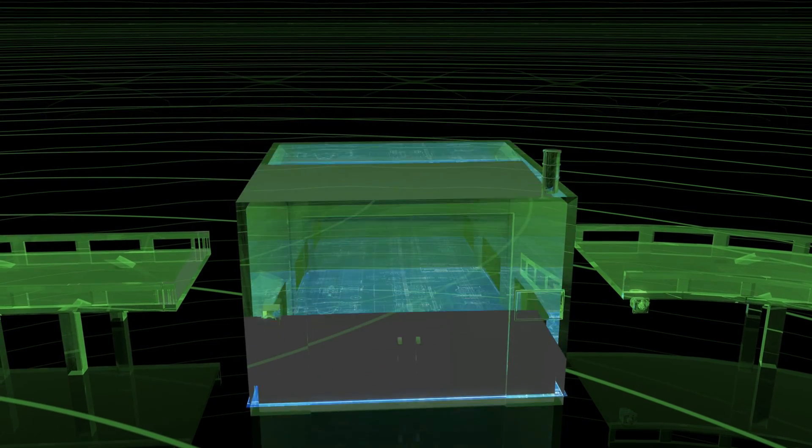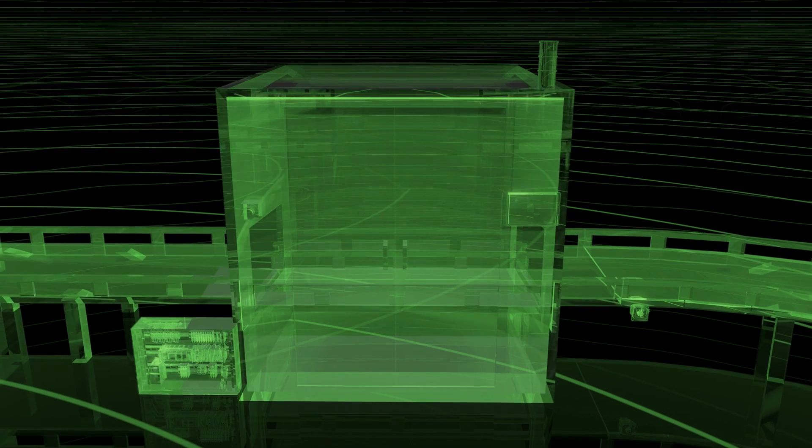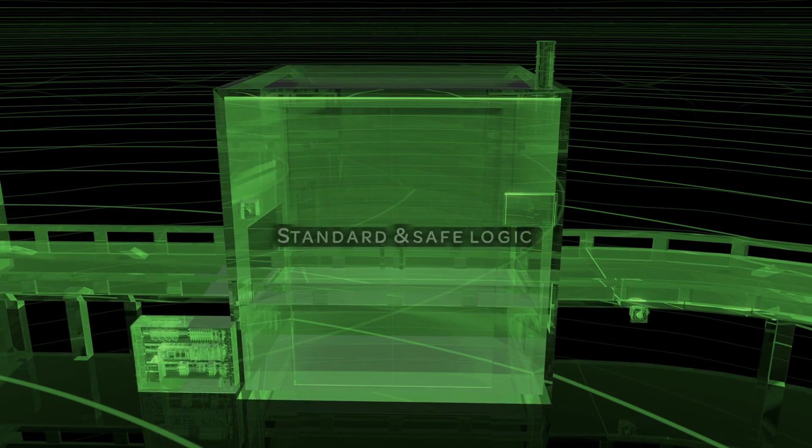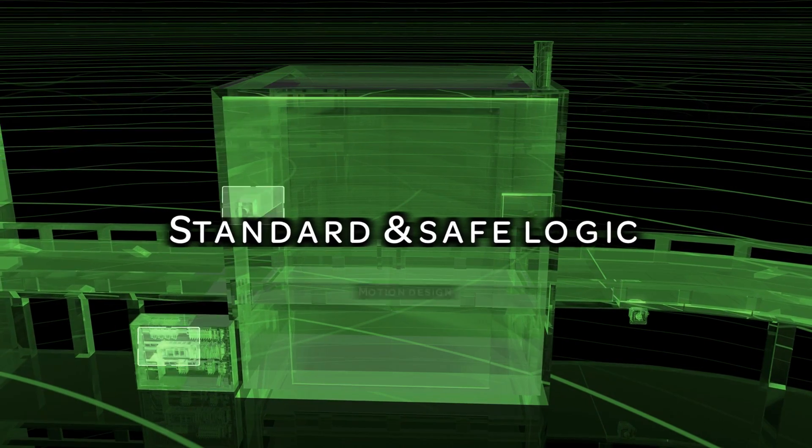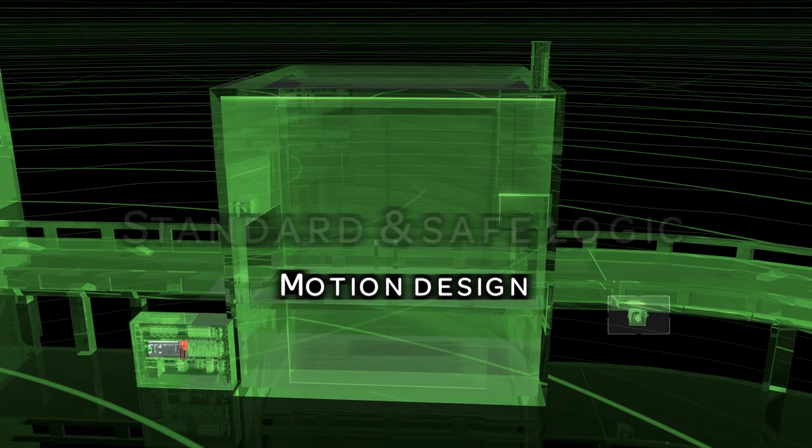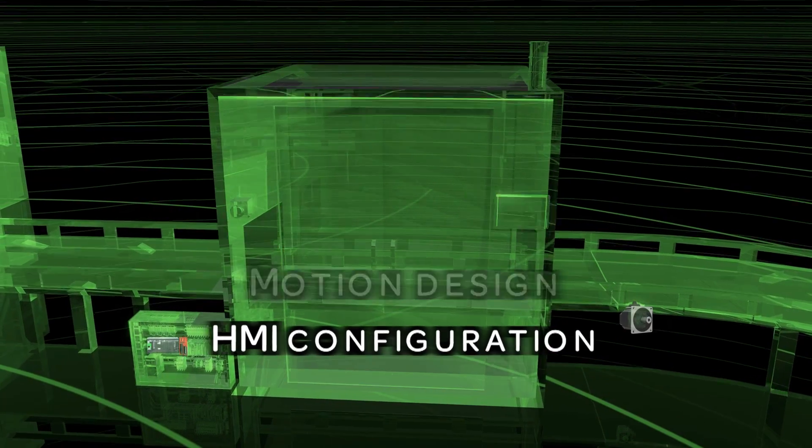When designing a new machine, SoMachine provides you the right environment for every aspect of your machine: standard and safe logic, motion design, and HMI configuration.